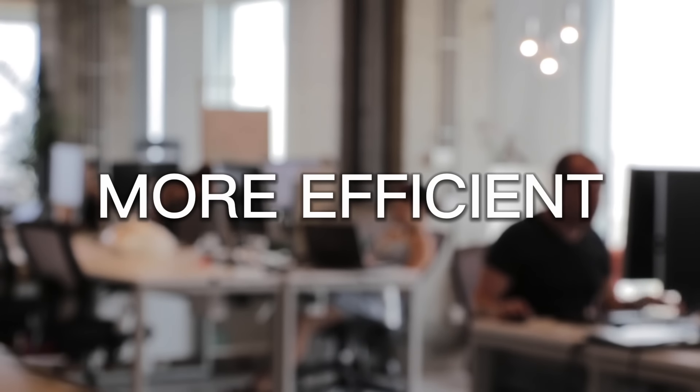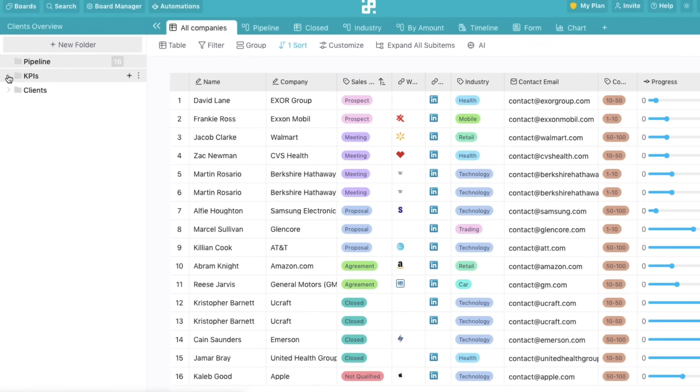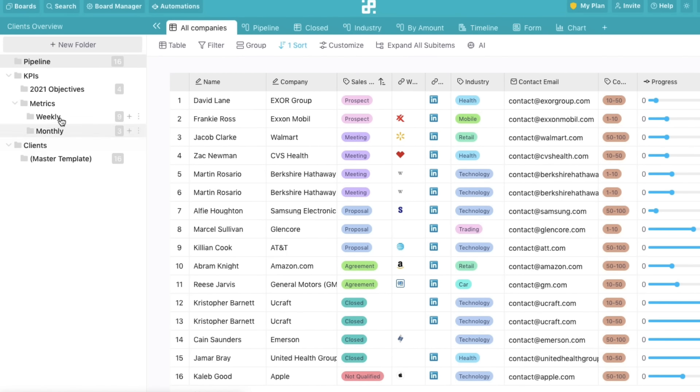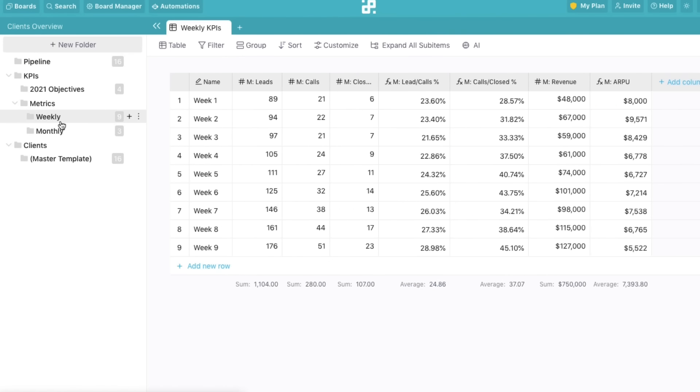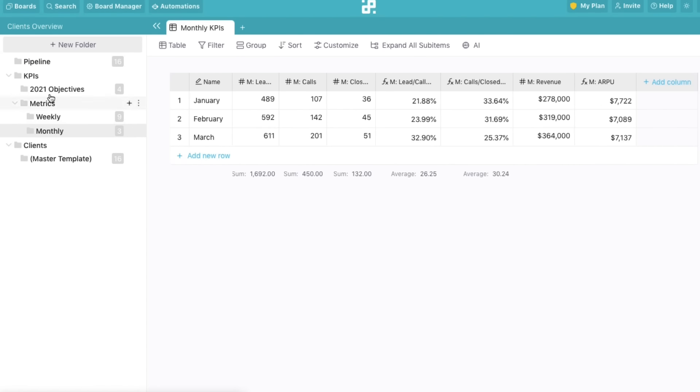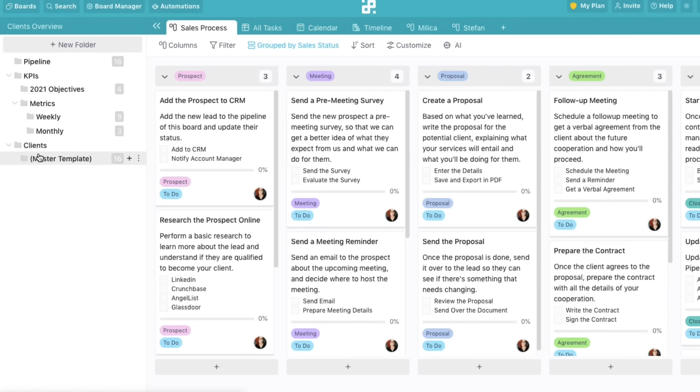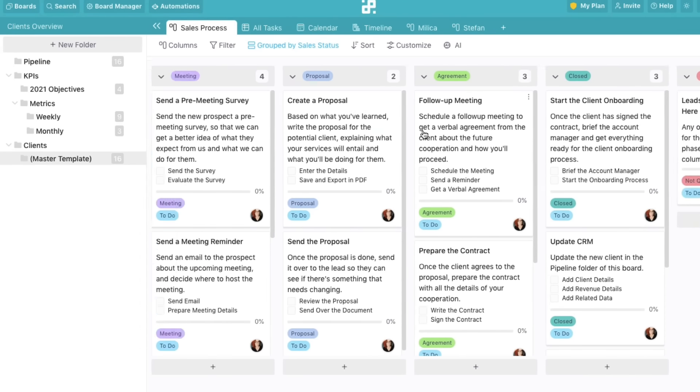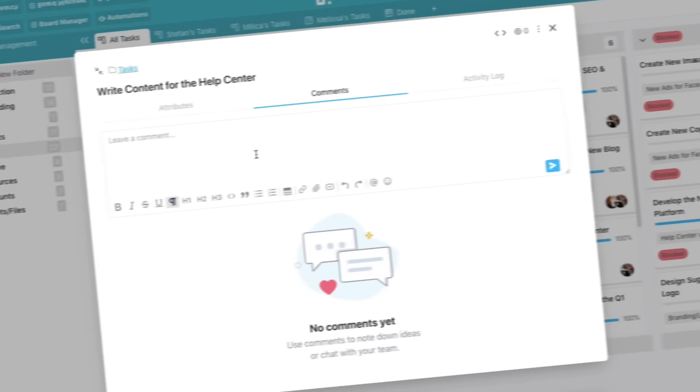But you want to work better and be more efficient, right? Then you're going to love our infinite structure. Organize your data into boards, folders, and subfolders, and never spend another minute lost in endless spreadsheet tabs.